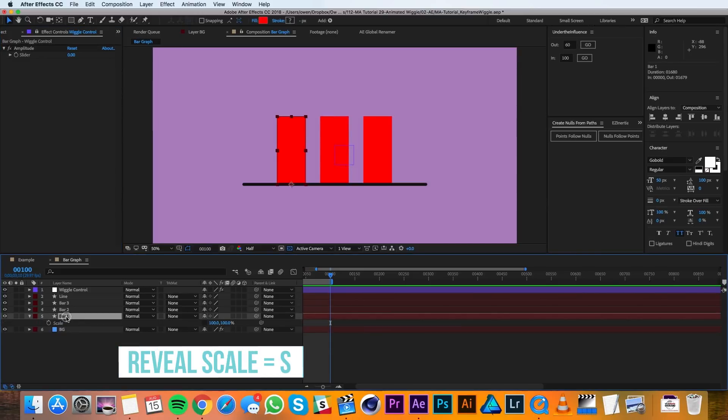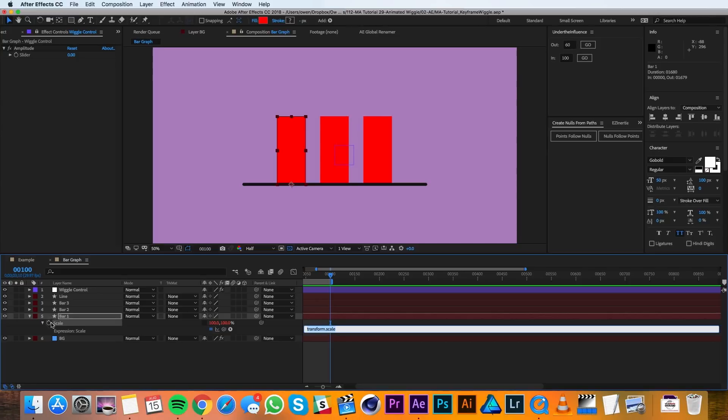I'll pull up the scale of one of my bars and I'll option click the stopwatch. Then I'll type A equals, and I'll use the pickwhip to drag it up to the slider here.